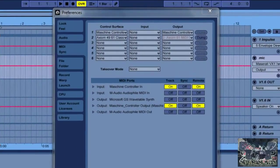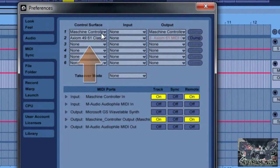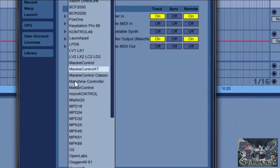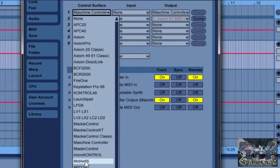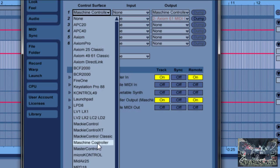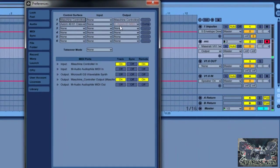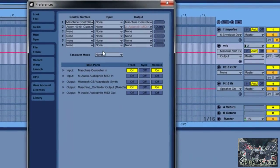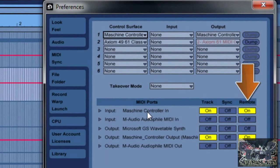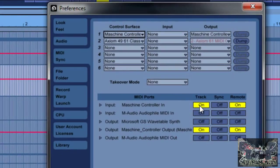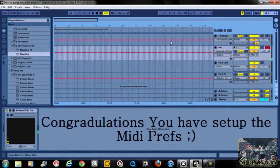Once you do that, under your Preferences tab under Control Surface, you're going to have it highlighted as Maschine Controller. You'll notice all of these will be inside of that same folder. What we're doing is making Ableton Live recognize the Maschine Controller program — that's right there, very important. Then jump down to your MIDI Ports, make sure the Maschine Controller Remote is on as well as the Track, and from there Ableton Live recognizes the Maschine hardware as a controller surface.